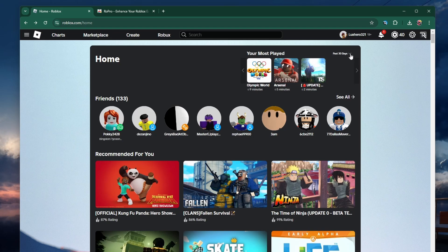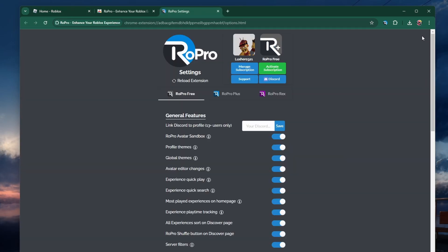If this section is not showing up immediately, click on the ROPro icon and enable the Most Played Experiences on Homepage toggle. This is a general feature available to all users.